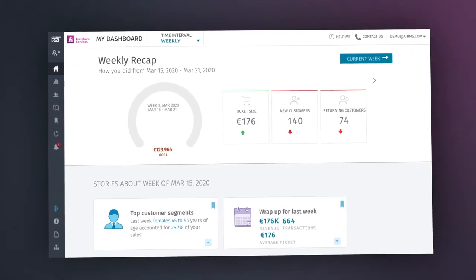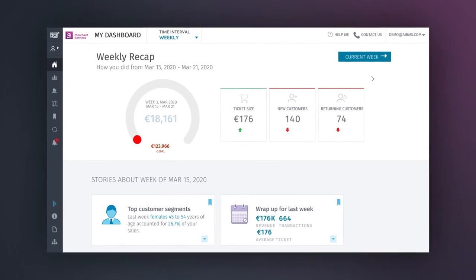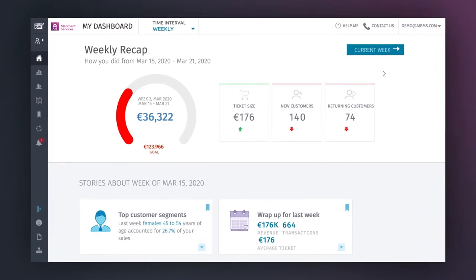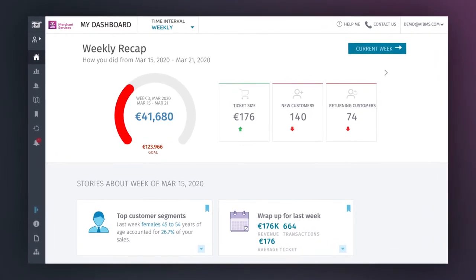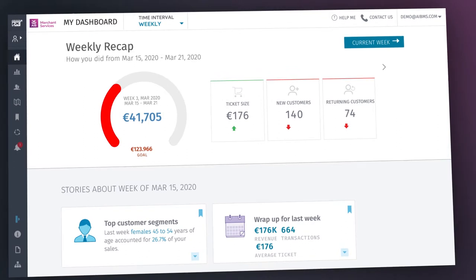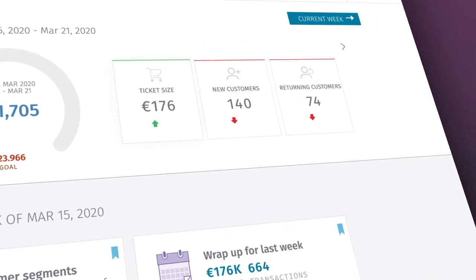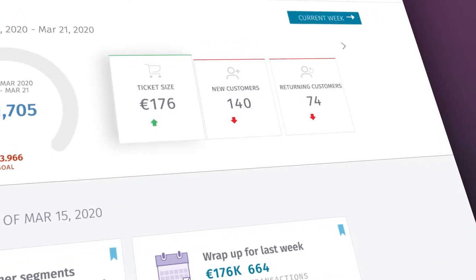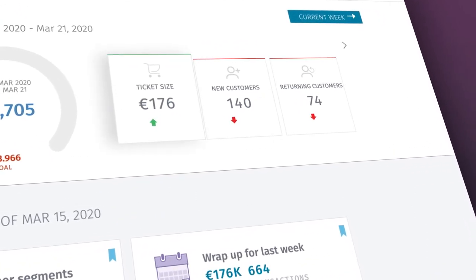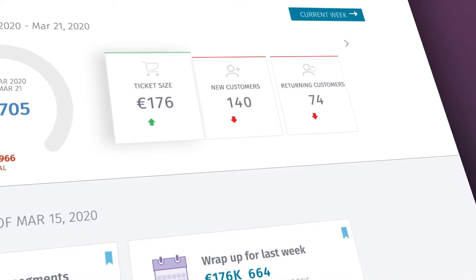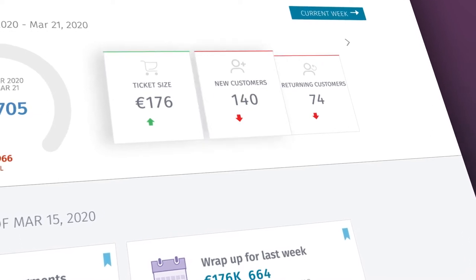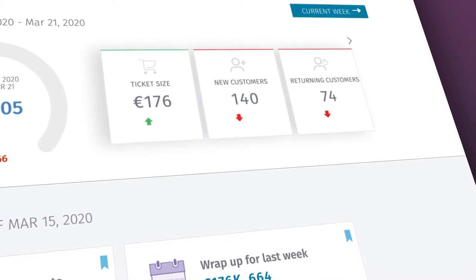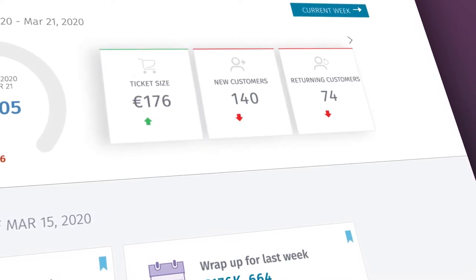The goal indicator ring on your left displays your day-to-day progress towards your own sales goal. Then, in the progress boxes, you have your ticket size, which shows the average transaction amount for that period, how many of those transactions are from new customers, as well as returning customers.